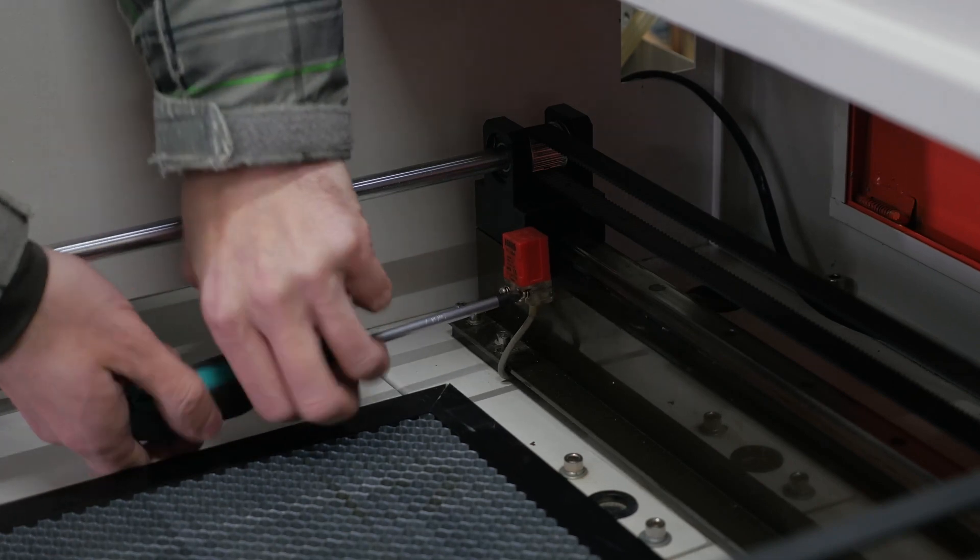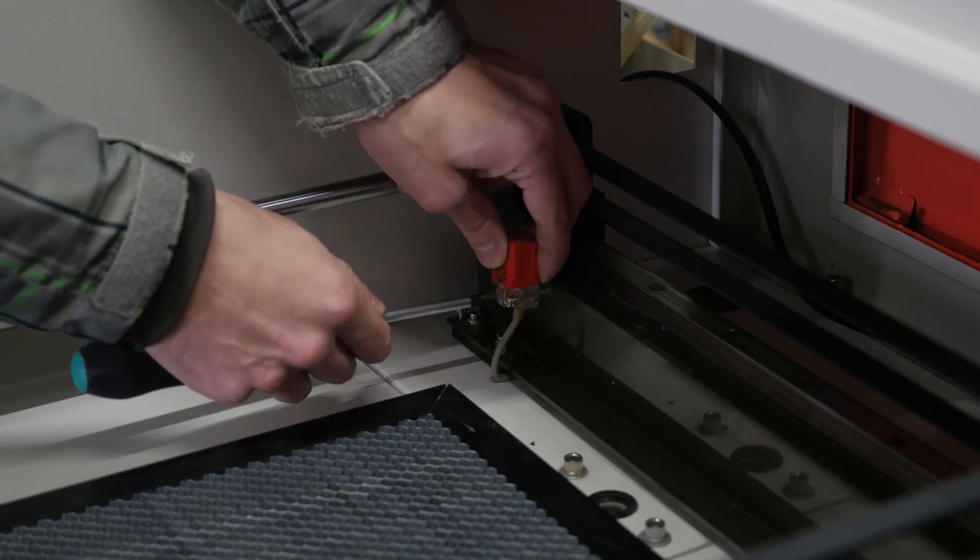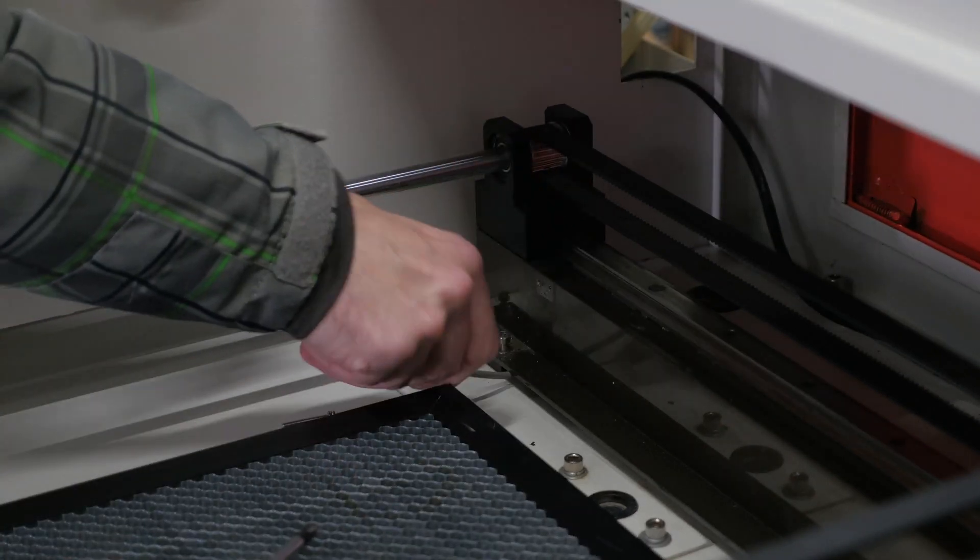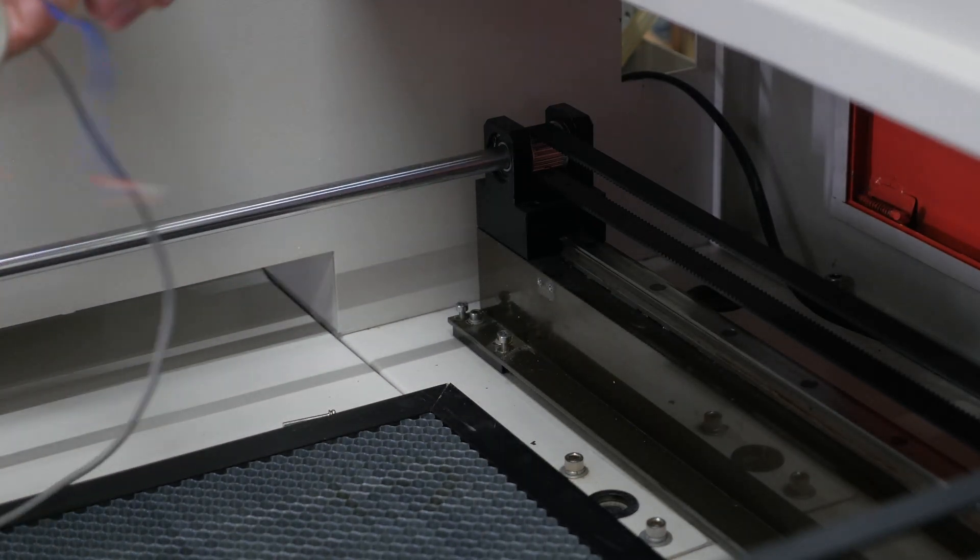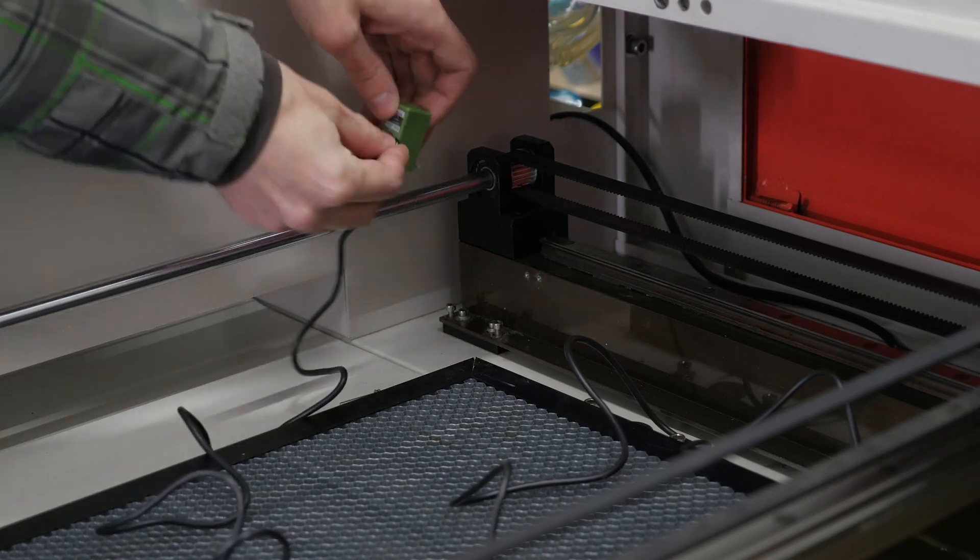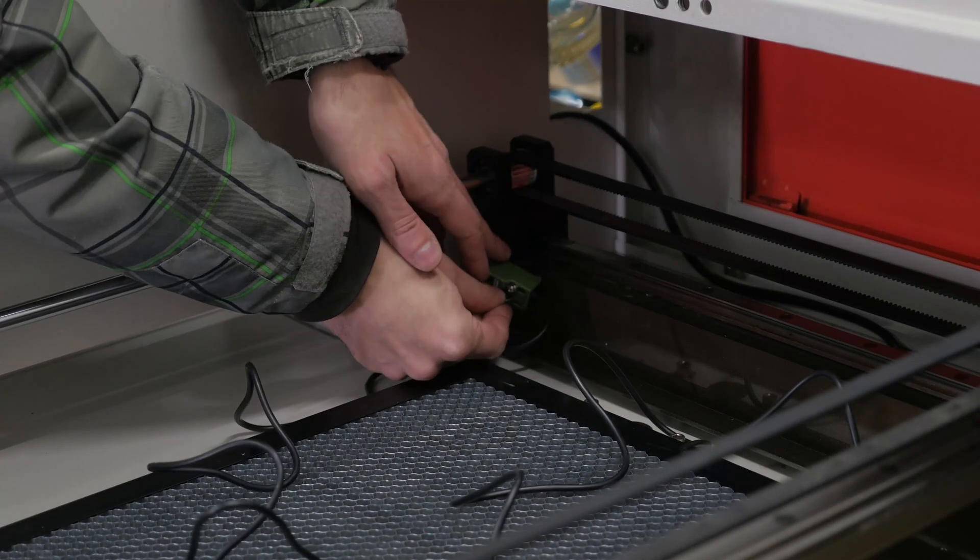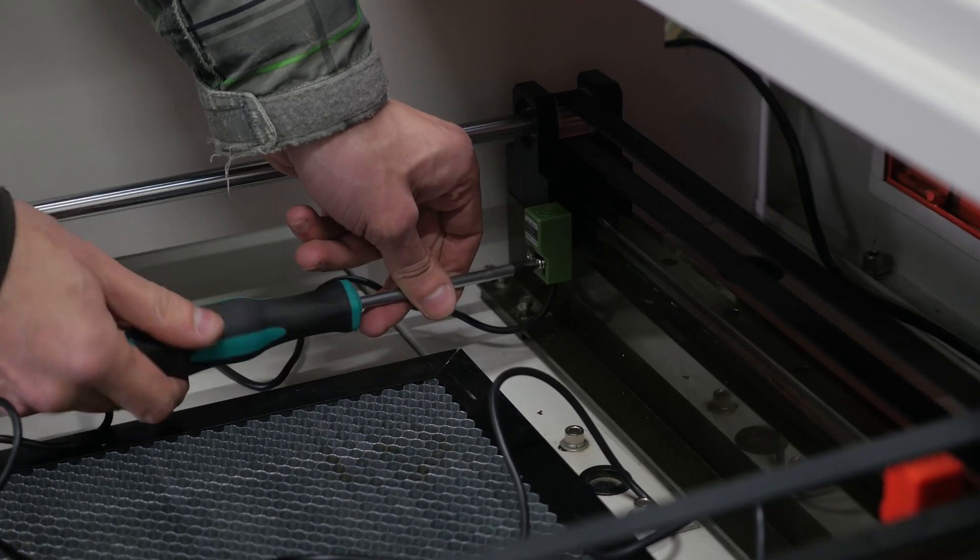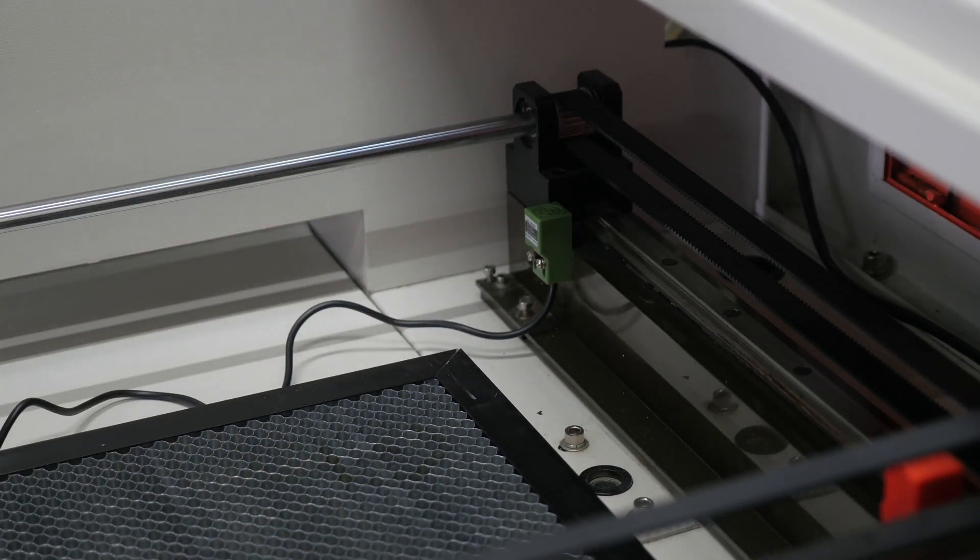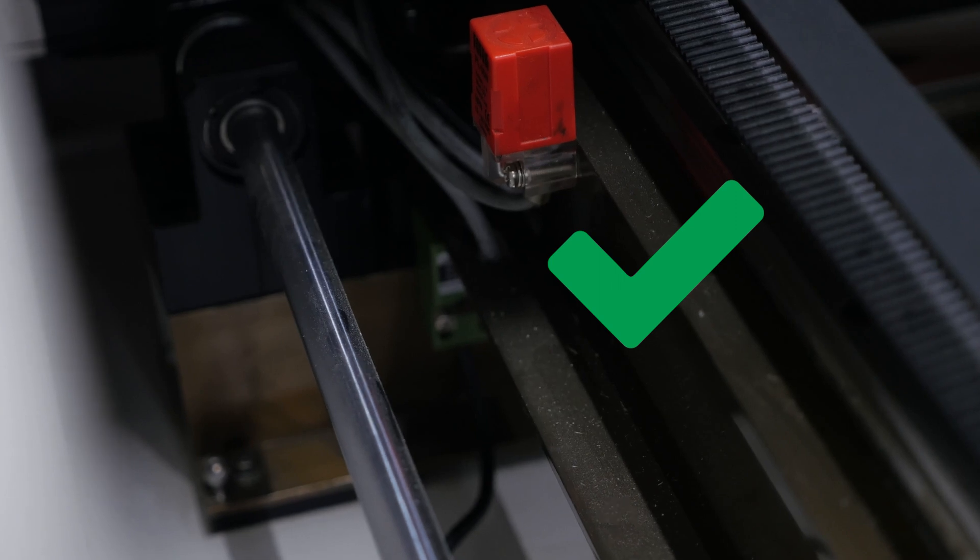Dismantle the defective sensor. Fit the new sensor in its proper location. Make sure that the gantry is not touching the end sensor.